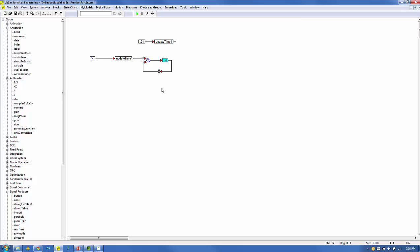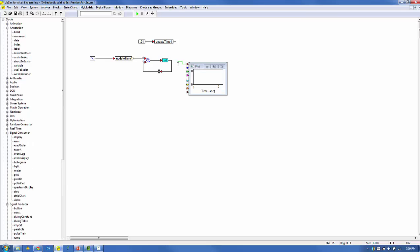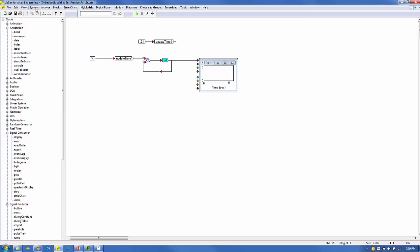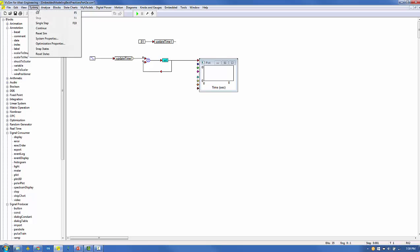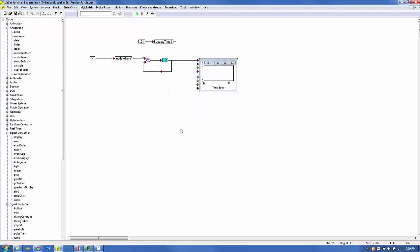From the block signal consumer menu, a plot block is connected to the digital integrator output. Under the system properties menu, we'll set the simulation to run for one second with a time step of 0.001 seconds. Clicking go produces the integrated sine of 10 pi t signal.